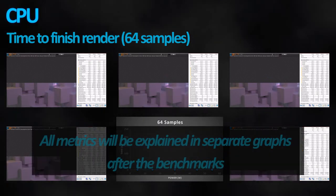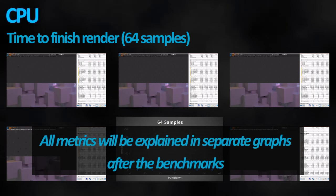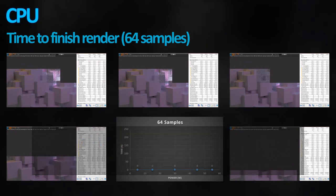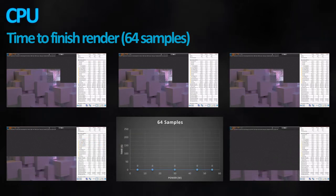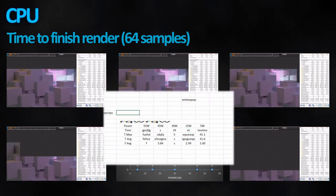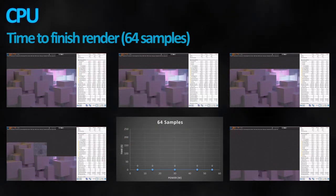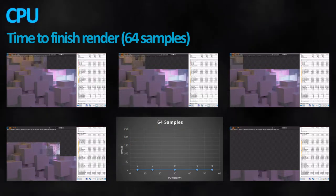The metrics we'll be watching out for are time to complete the render, heat and power — which will be shown in many graphs that I've made as an excuse to use Excel, which is luckily bugged to its core. It is important to know that by default, the faster the CPU is, the less efficient it is.